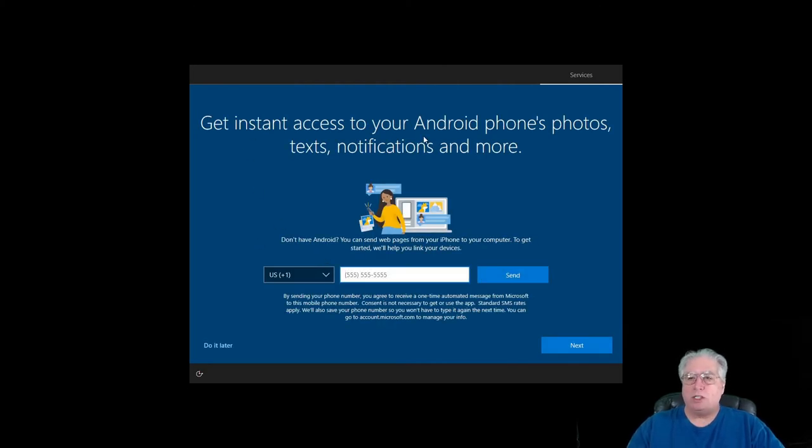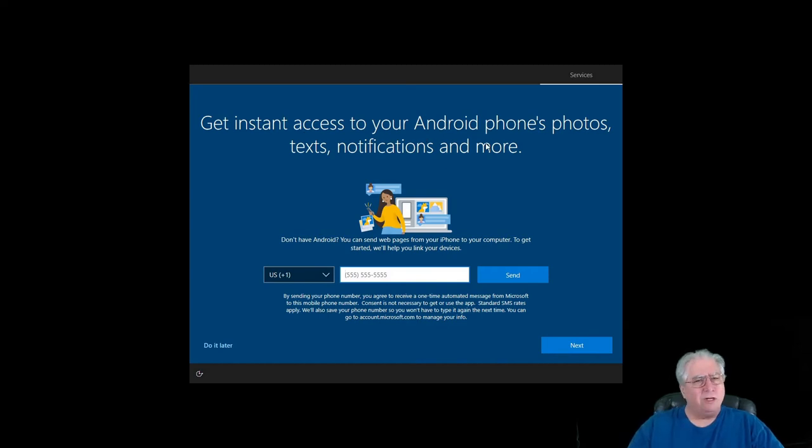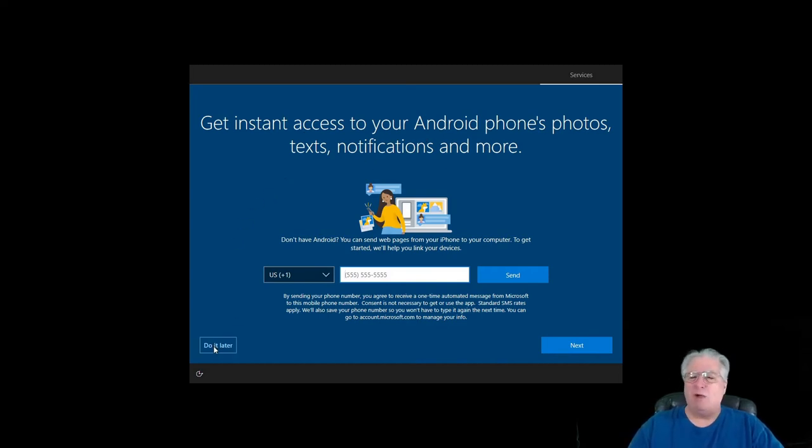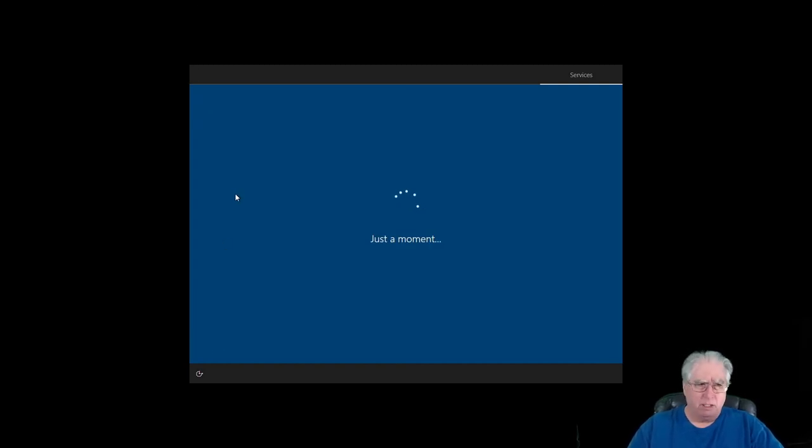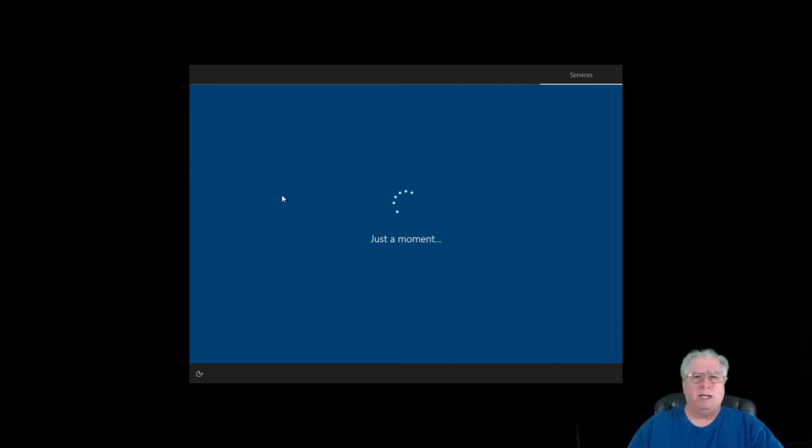Now it wants to link up with my phone, and I don't think I want it to do that. So I'm just going to say do later. It's probably always going to nag me about it, and hopefully it has a thing don't ask me again, but we'll see.